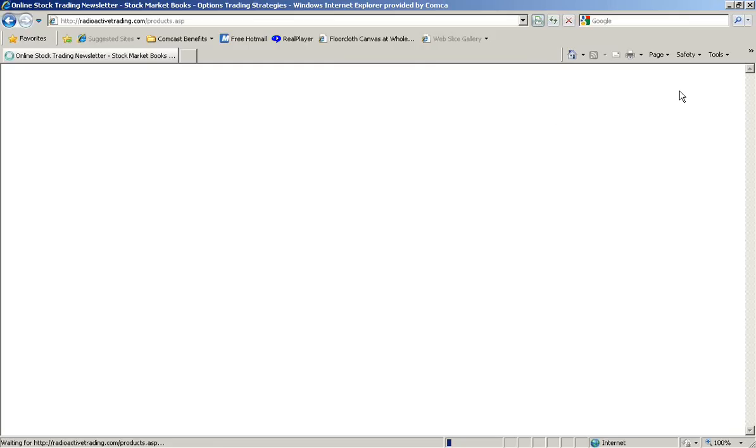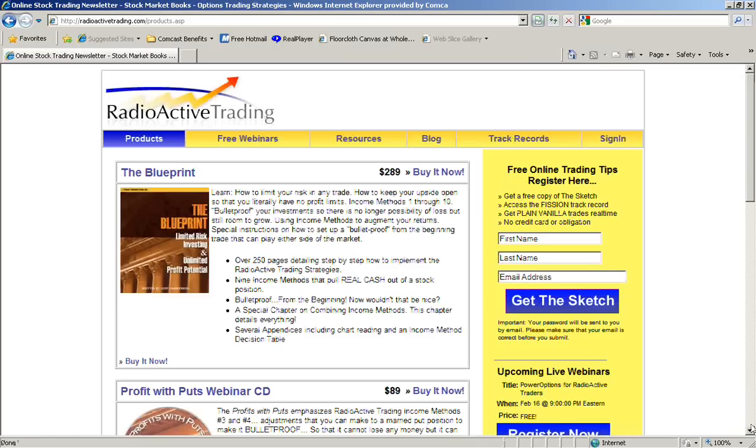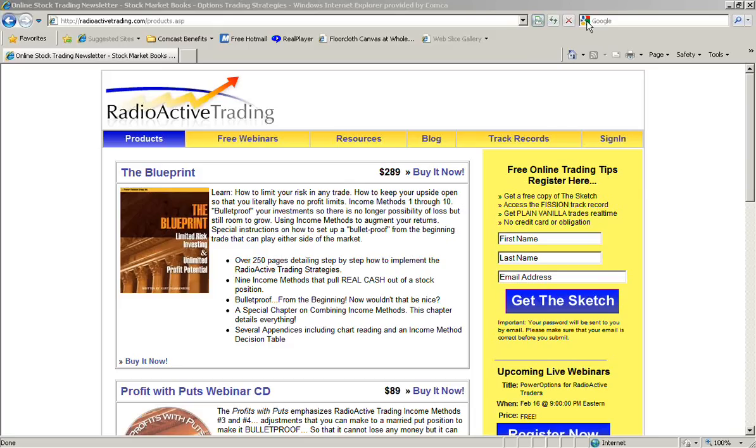While that's loading, I want to say the important thing is, and I mentioned this to the gentleman I just answered, Russ, when he answered in about seeing more information. If you have not yet, the first step, of course, is just when you go to Radioactive Trading, over on the right, you see this free registration for getting the sketch. That's the first step. If you have not downloaded the sketch.